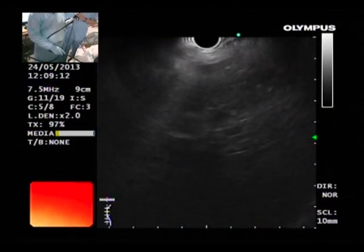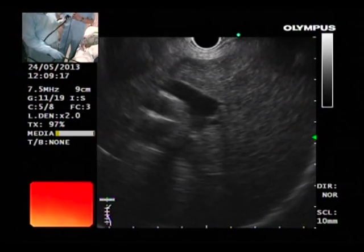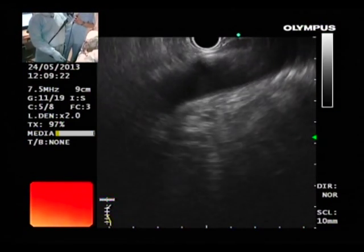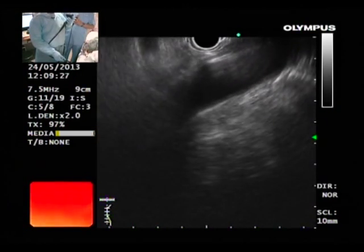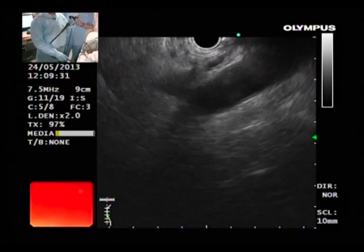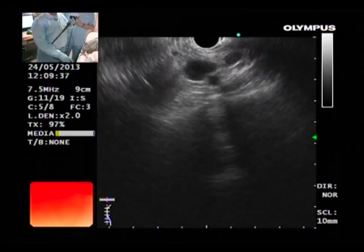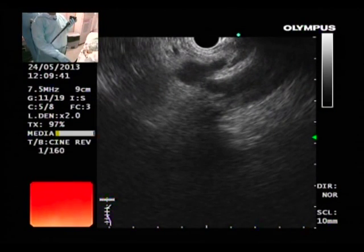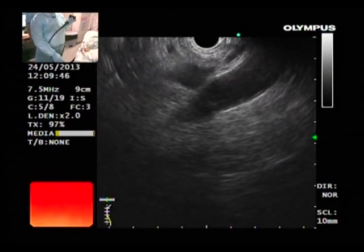Coming back to the liver — this is the hilum. The liver is anterior and I want to go to the aorta. All I have to do is turn posterior. So I have turned clockwise and I am at the aorta. Now we have to find the celiac axis. We follow it there — so this is the celiac axis. Can you make it a bit bigger?